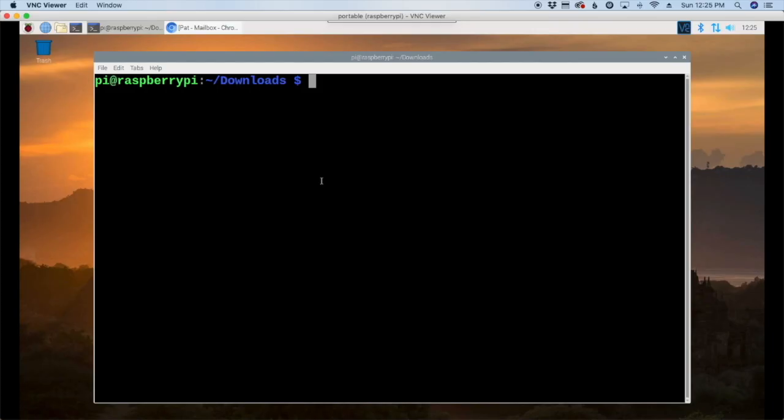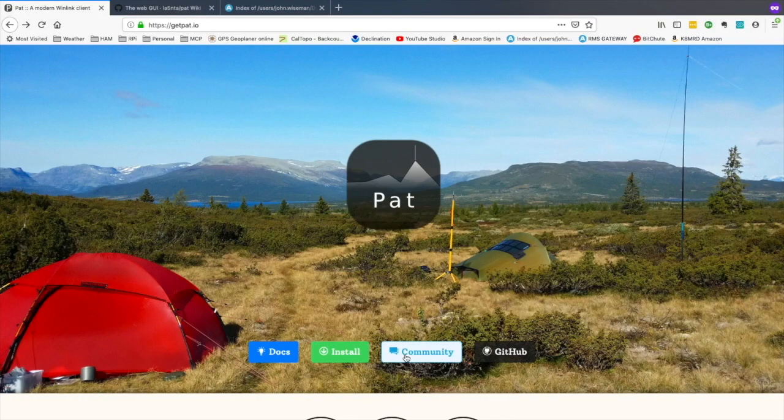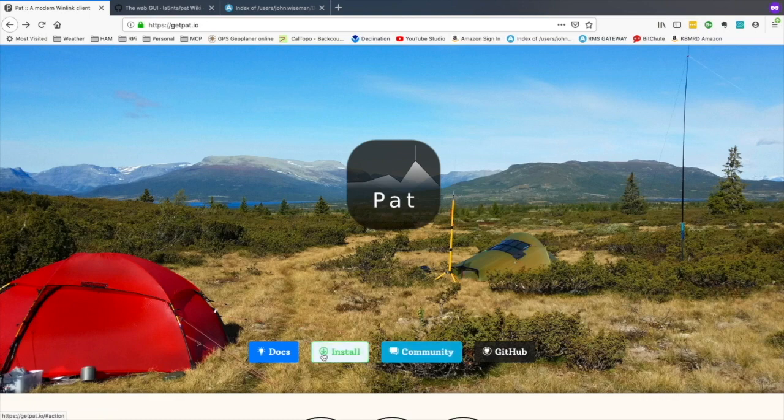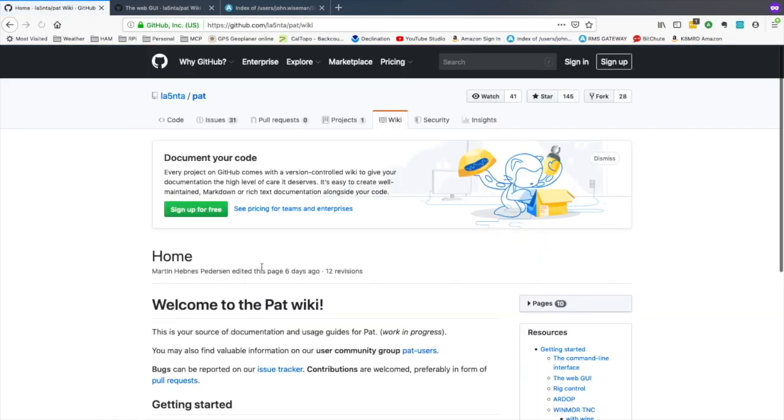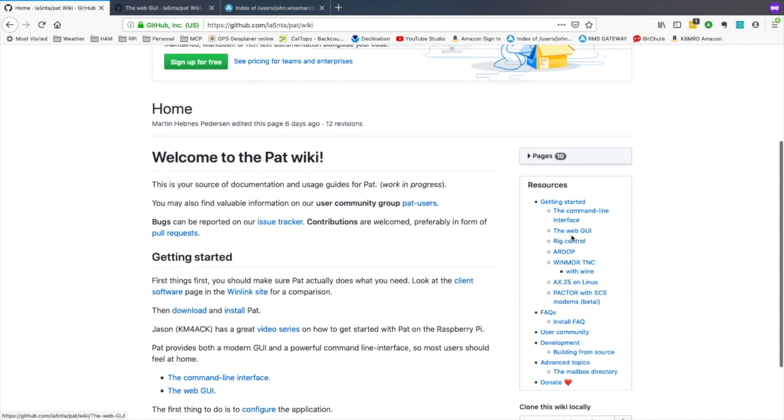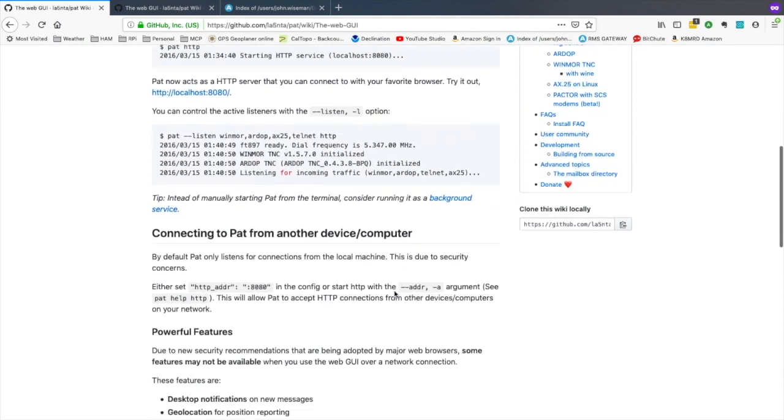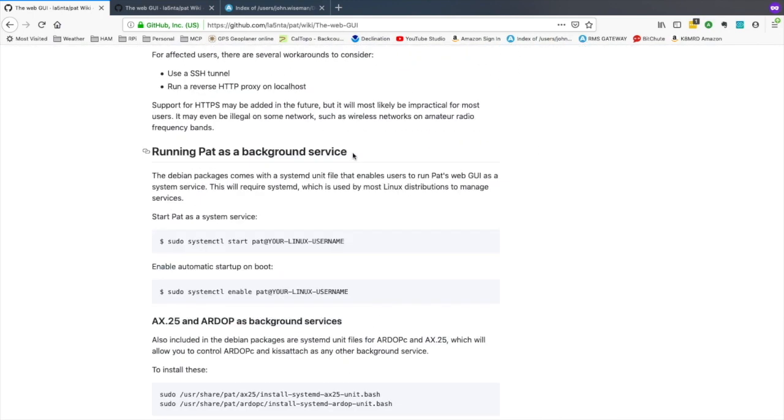So the next thing we want to do is we want to start PAT as a service. So what this means is PAT will automatically be started and run in the background anytime we boot our computer. If there's some sort of issue with it, it crashes or whatever, the system services will go ahead and restart PAT for you. So back over on the home page I'm just going to click the documents button here. And once we get over here we'll click on the web GUI on the right hand side. And then once we're on the web GUI page let's scroll down just a little bit until we see running PAT as a background service.